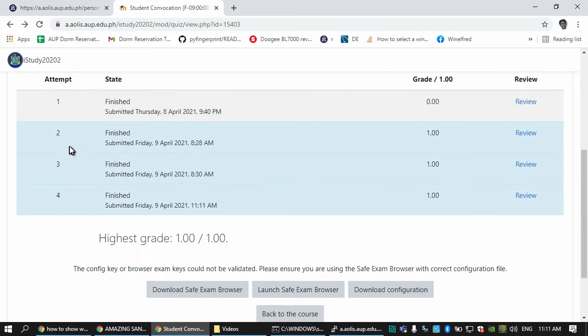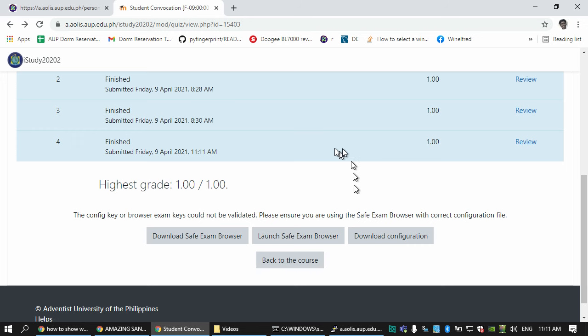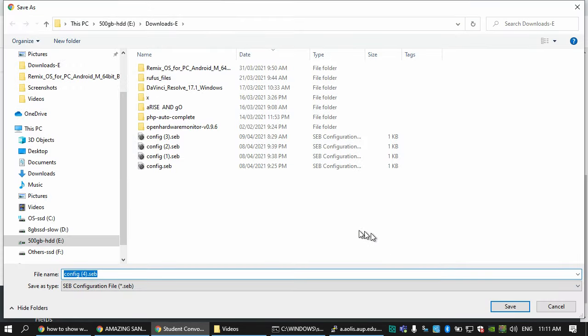Now we can actually quit the Safe Exam Browser. Here we will see if we reload this that there are already four attempts. You see this is the most recent one. Some people want to click Download Configuration and it will download to their computer an SEB file.